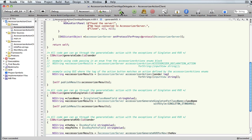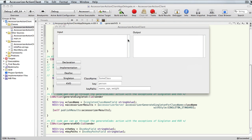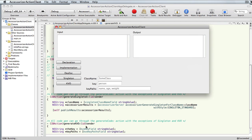Let me just run that — I'm going to build it here. It's building. It says we found the server, and then this comes up.